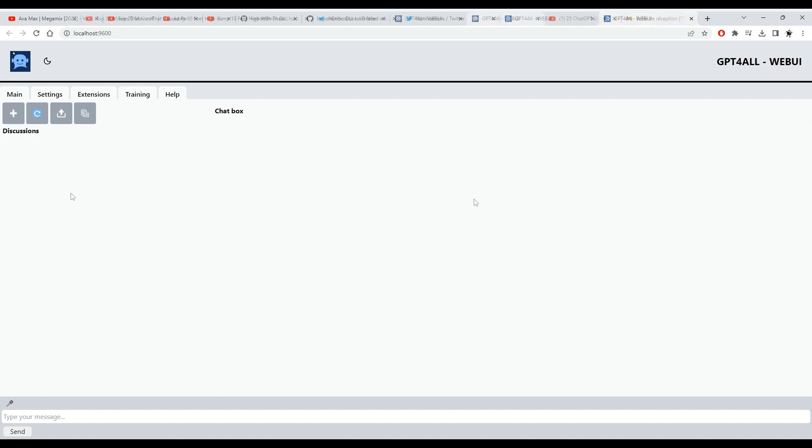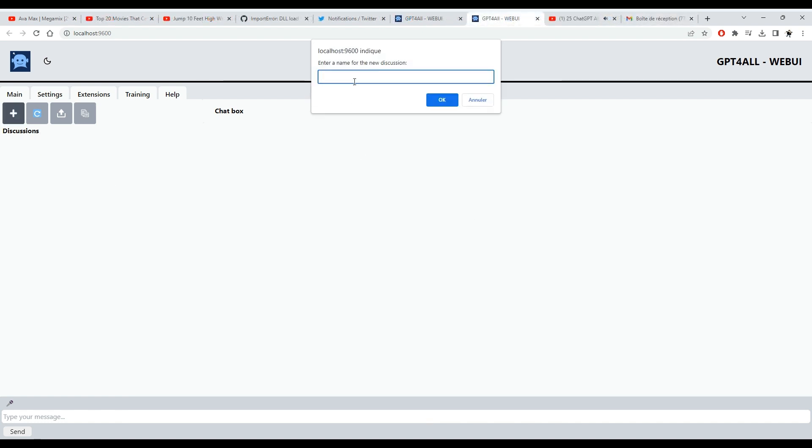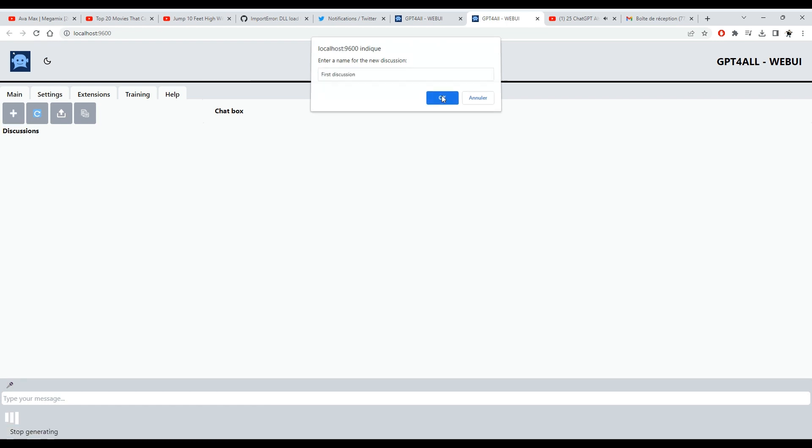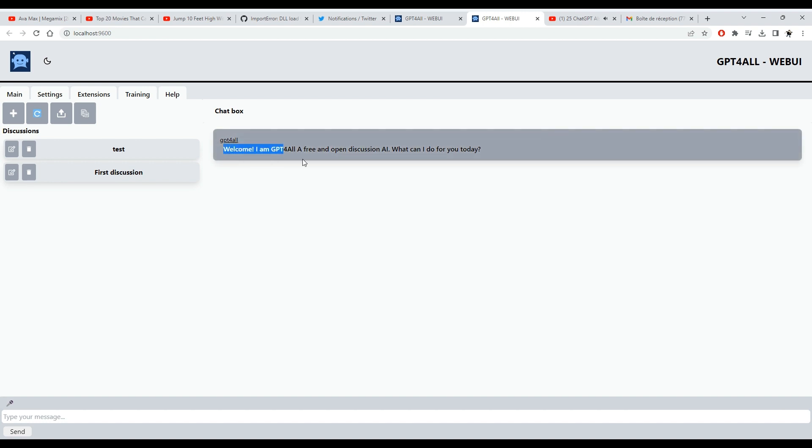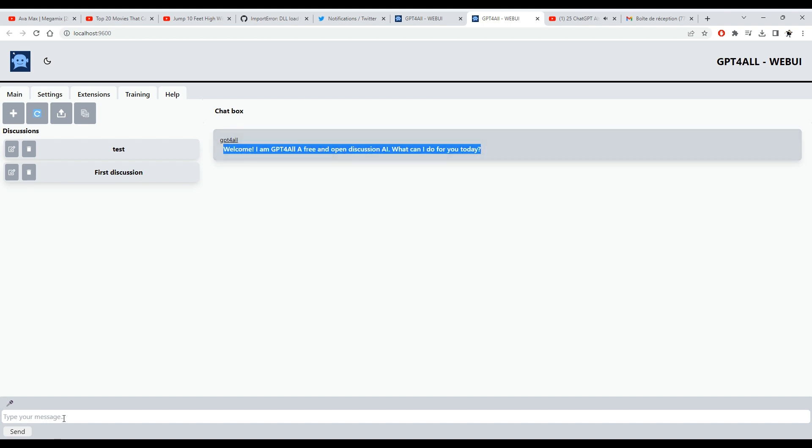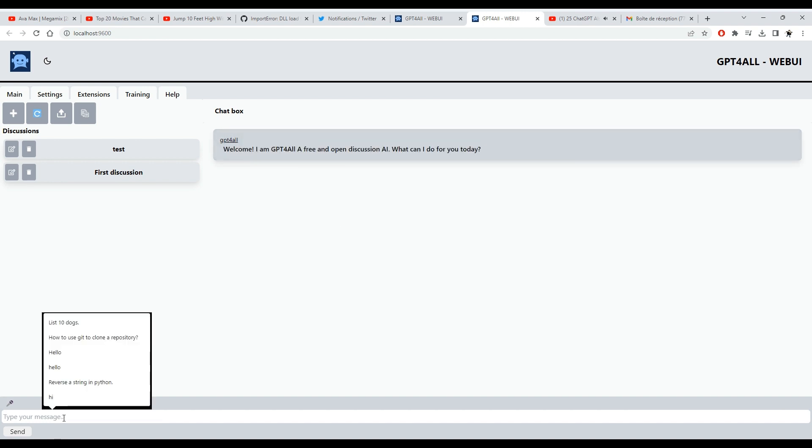To create a new discussion, press the plus button and type the discussion name, then validate. You will be presented with the welcome message of the personality you are using. The default personality is an English GPT4All assistant.